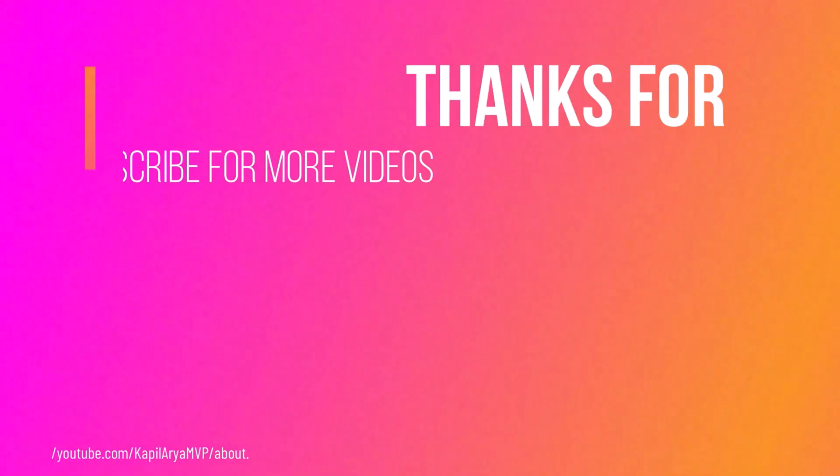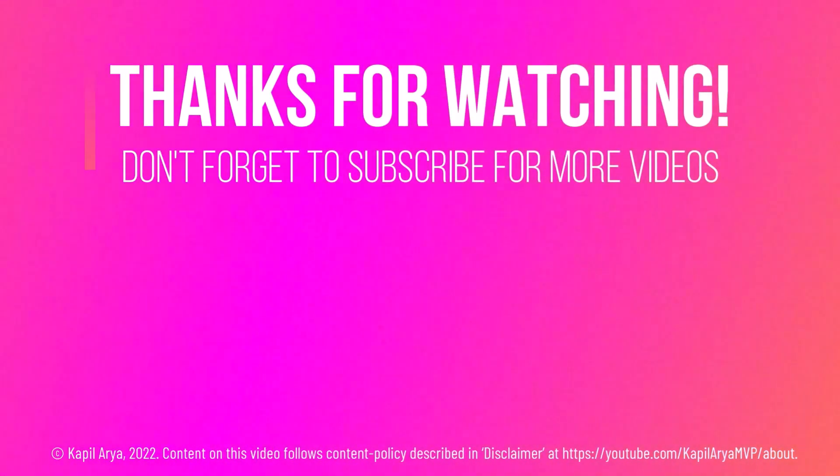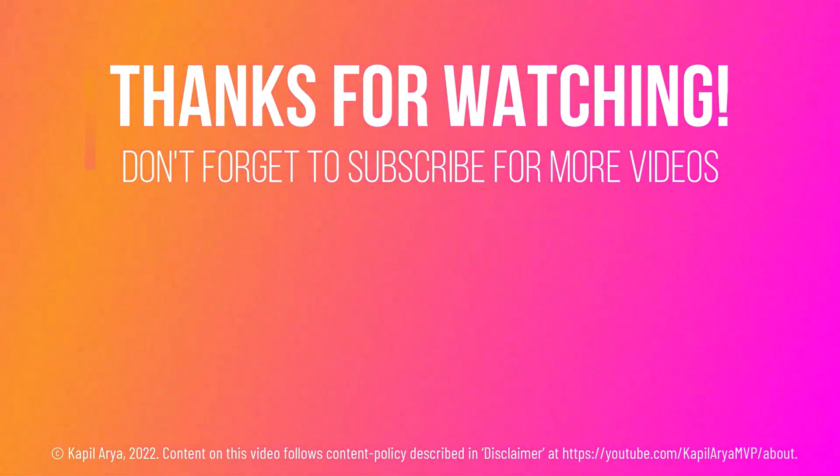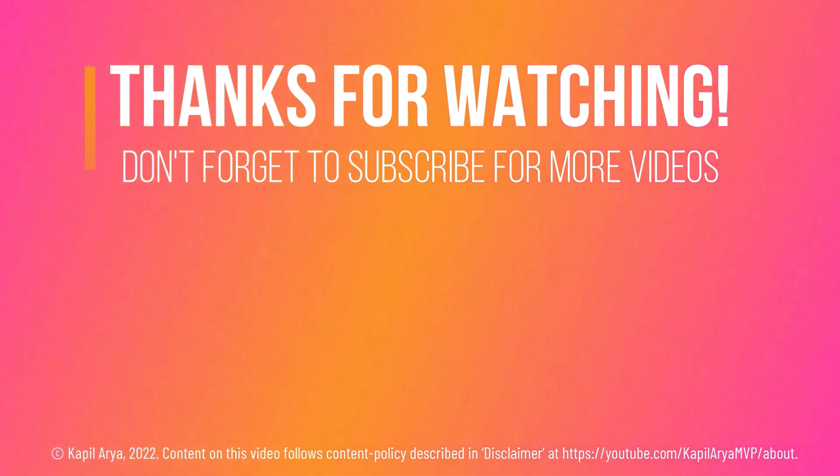That's it for now in this video. Thanks for watching it. If you found it helpful, do like it, share it, and don't forget to subscribe to my YouTube channel for more videos.